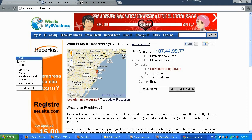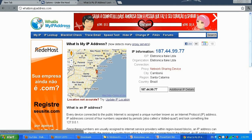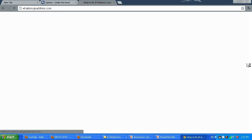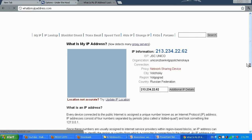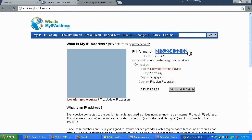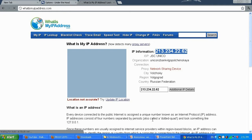I'm going to go to whatismyipaddress.com and reload the page to see what my IP is. It's loading — this proxy will be slow, so if I'm not satisfied with the loading speed I can go to that list and switch to a different proxy IP. My IP address is now different and located in Russia, which is fine — not where I am, so I'm satisfied.